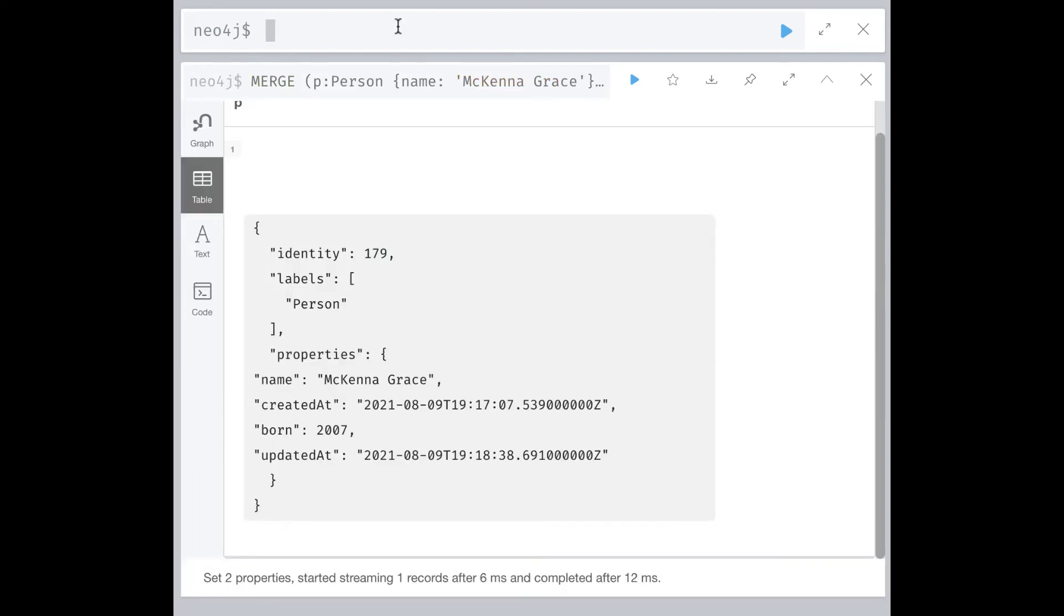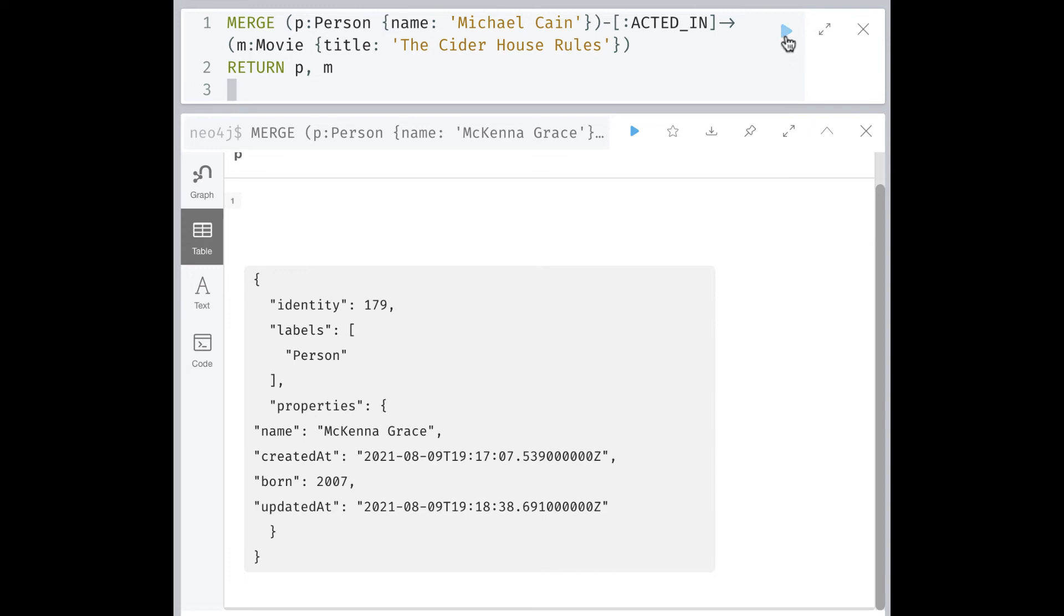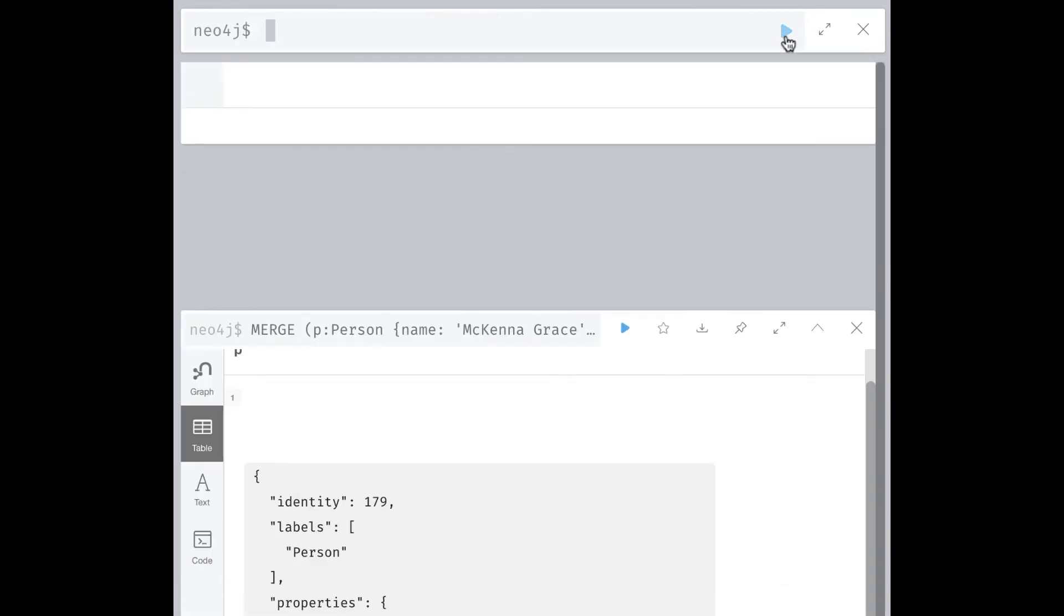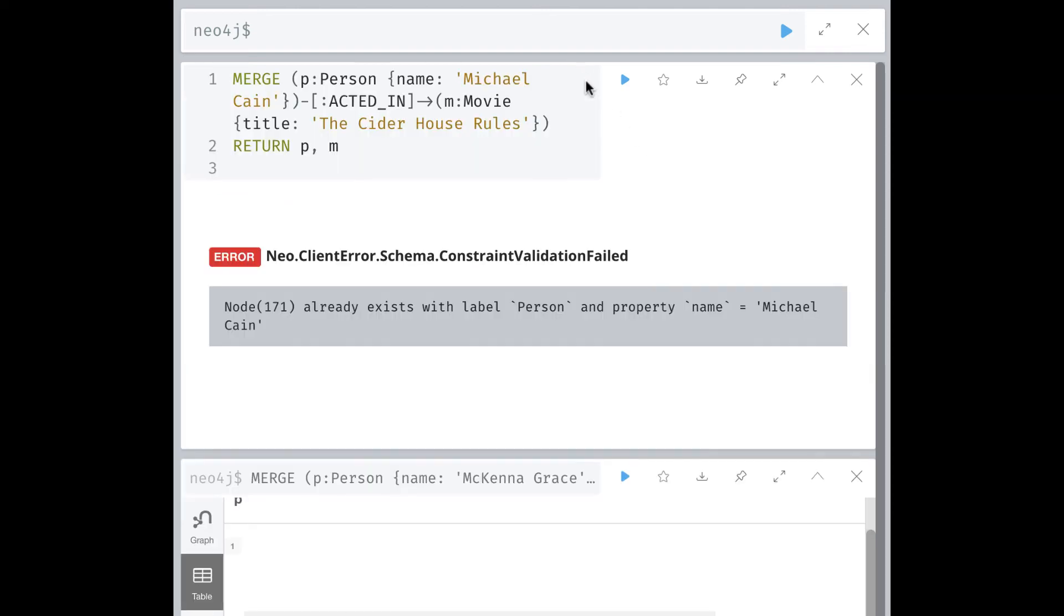Another thing that you should be mindful of when creating a relationship is that you can get into trouble if you do too much in a single merge clause. Here is an example where we want to ensure that this pattern is in the graph. Our graph already has a node for Michael Caine, but there is no node for the movie The Cider House Rules. Let's run this code. Here we see an error. What the graph engine did was it found the Michael Caine node, then it expanded the acted-in relationships from that node to find that there is no movie node. It then attempted to create the entire pattern, but it failed because the Michael Caine node already exists.